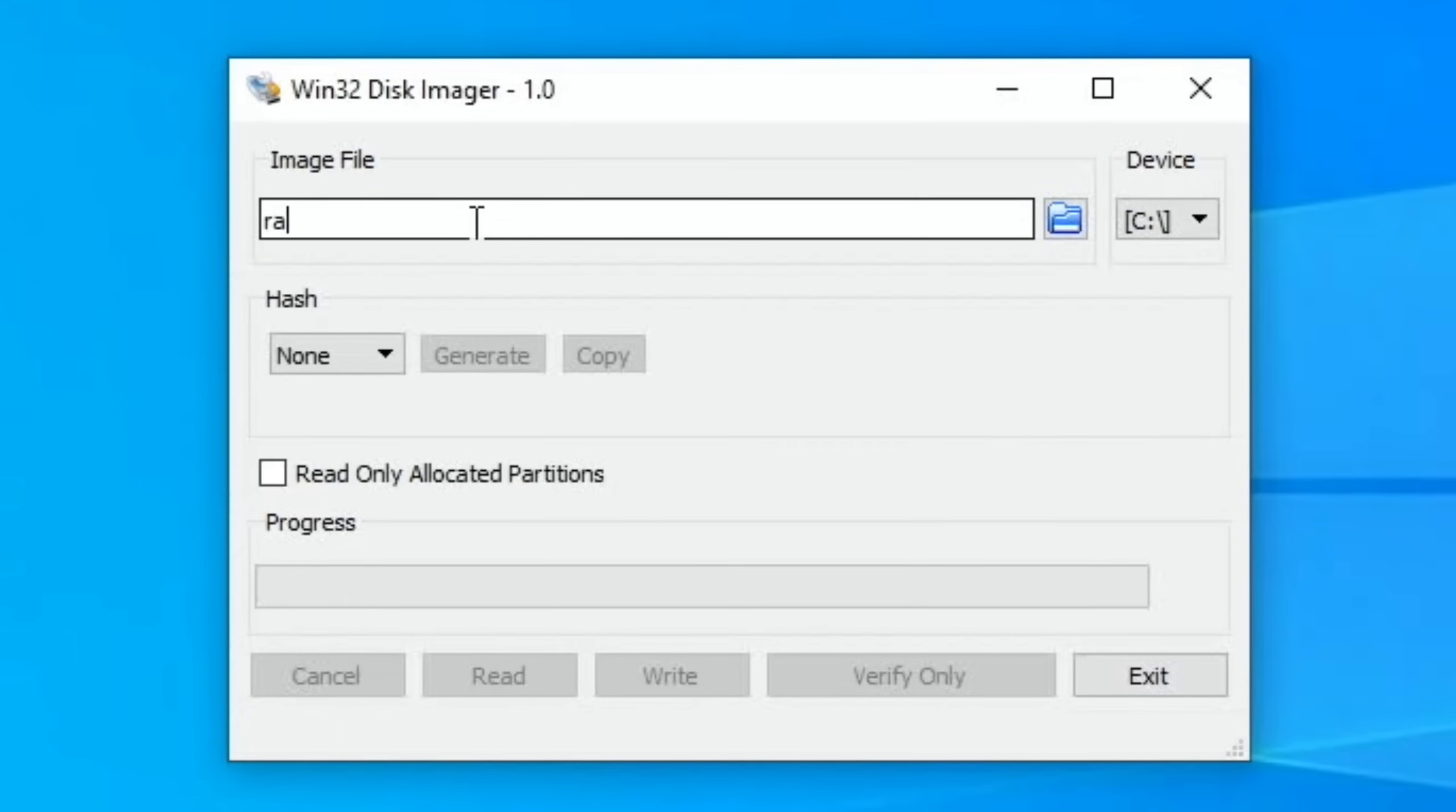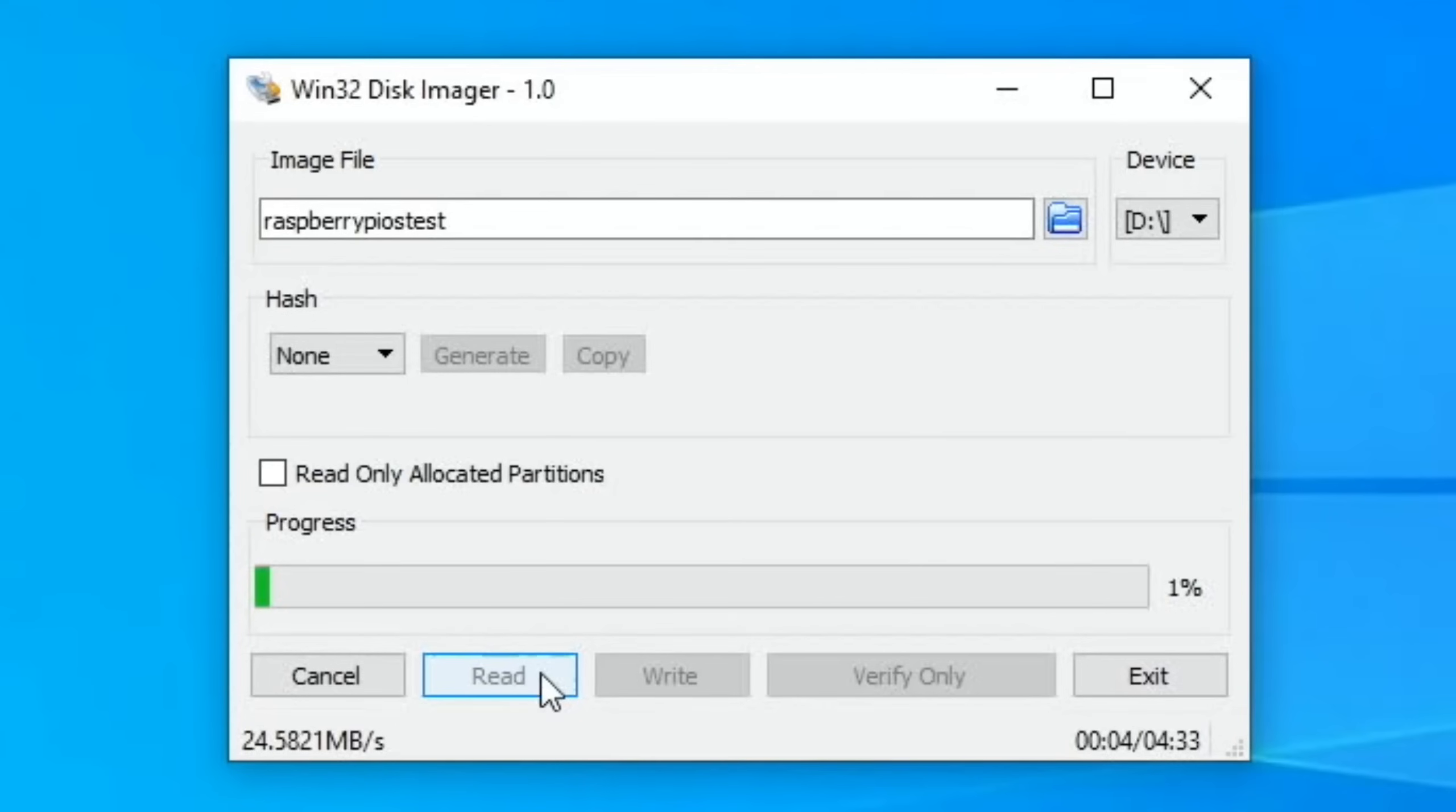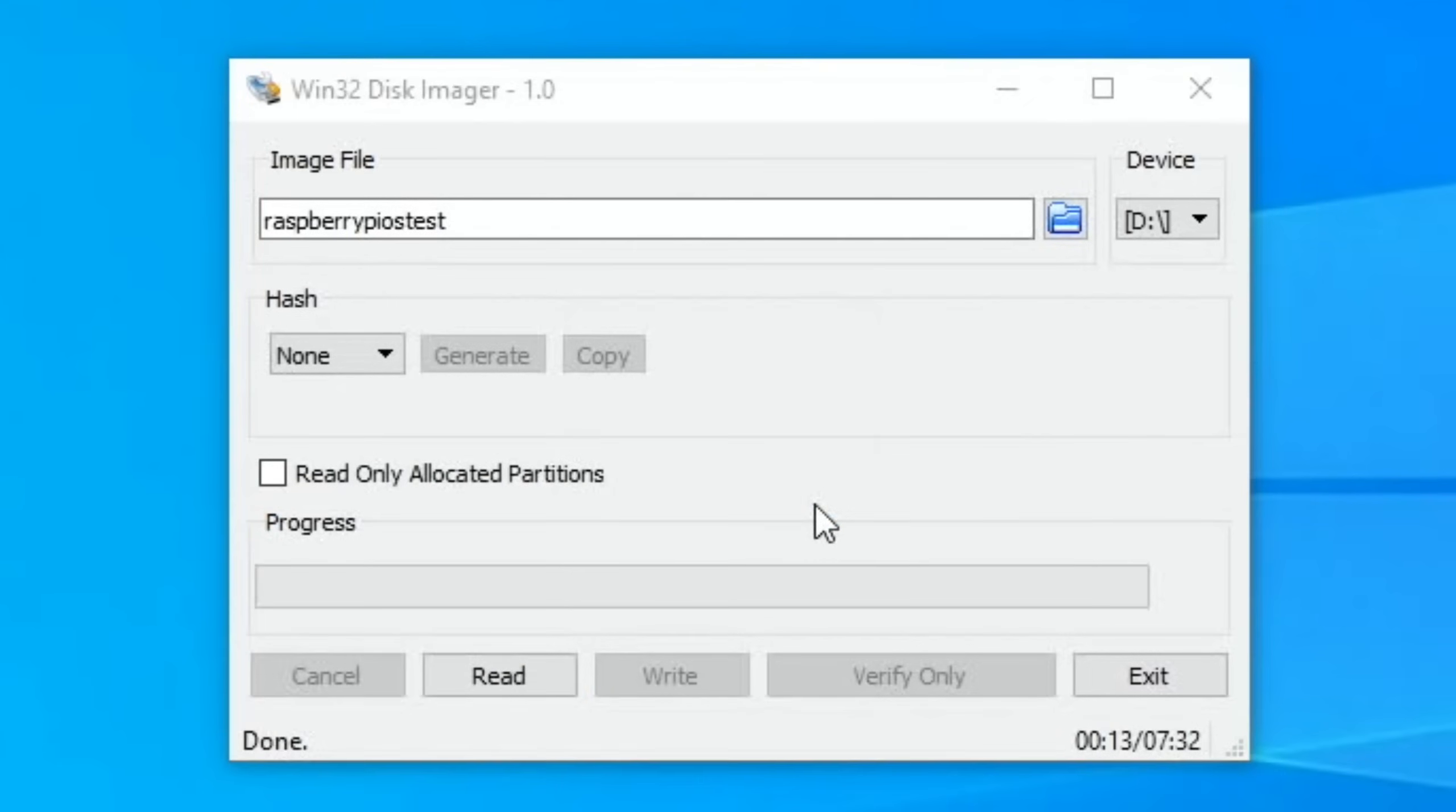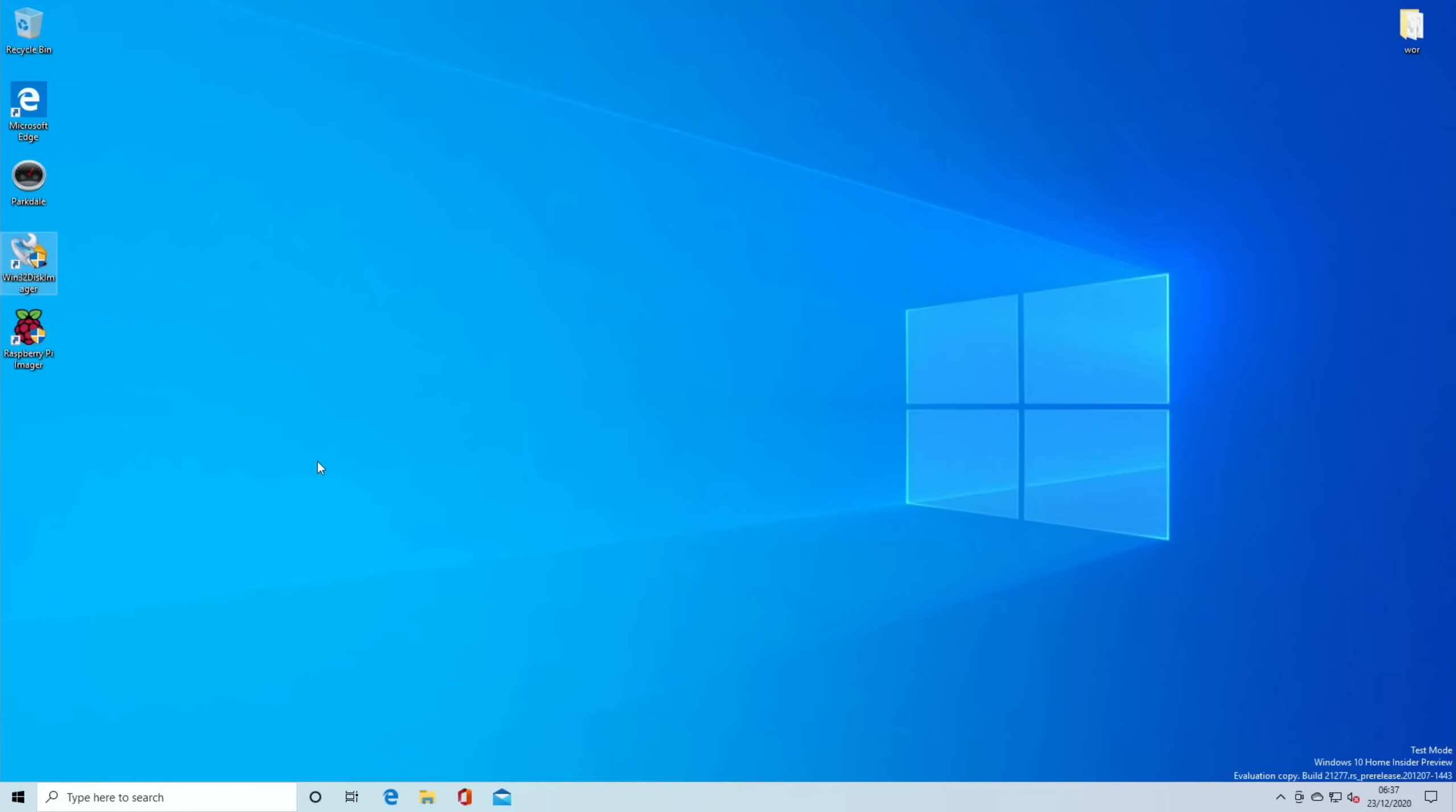We need to choose the name of the file, so I'll just call it Raspberry Pi OS test. This is the device that is reading it from, so D is the SD card reader. If I now press read, what that will do is start to dump that SD card image onto the Windows device. I'll cancel that because I've already done it - it takes about six minutes. It's not bad at all for an 8 gig image.